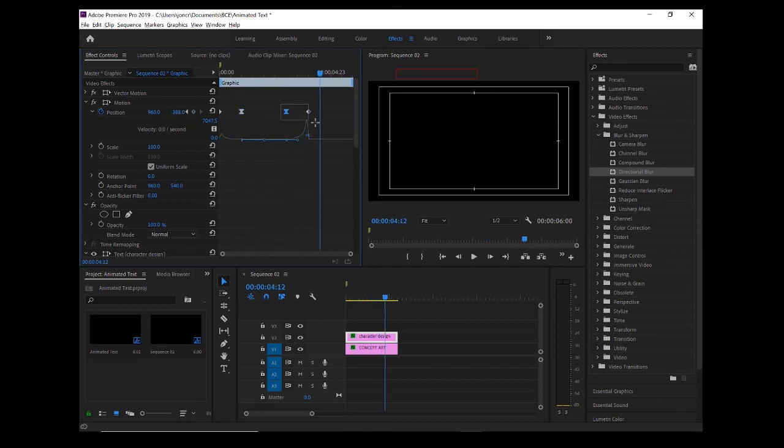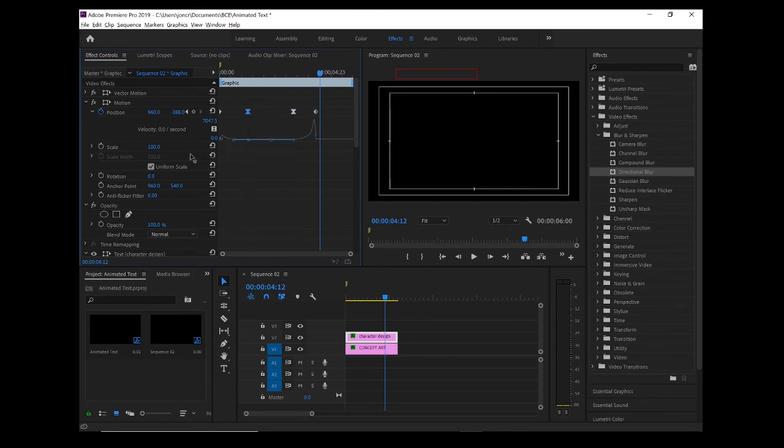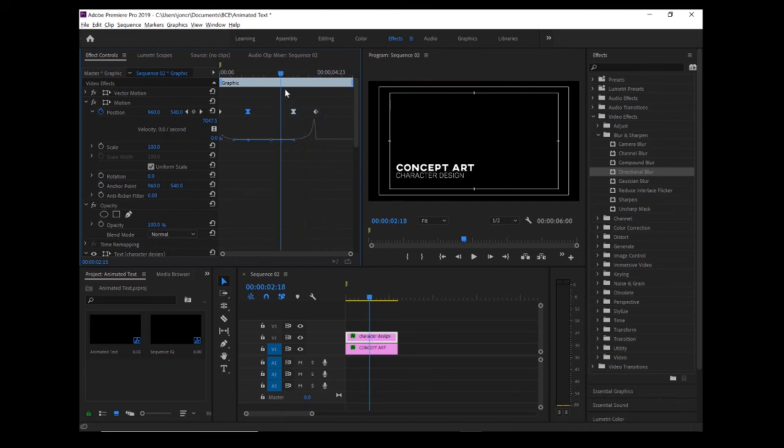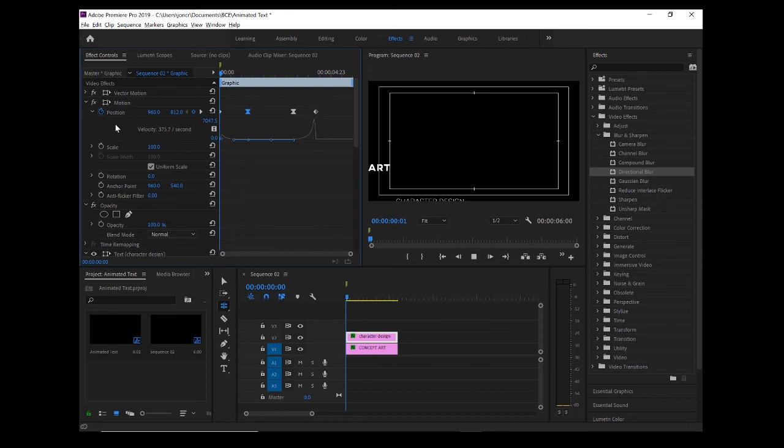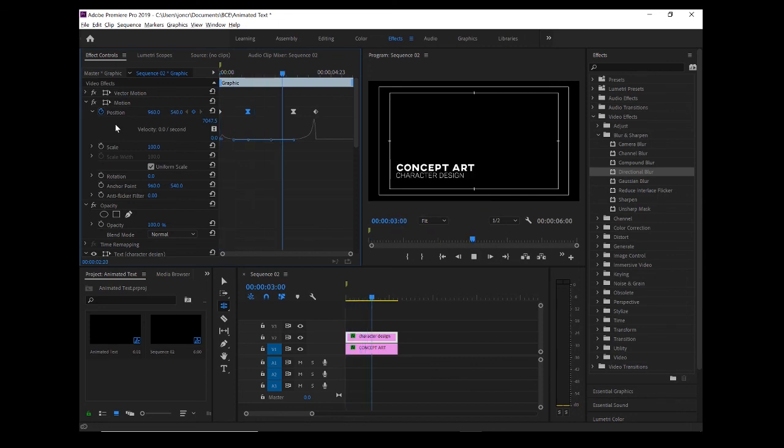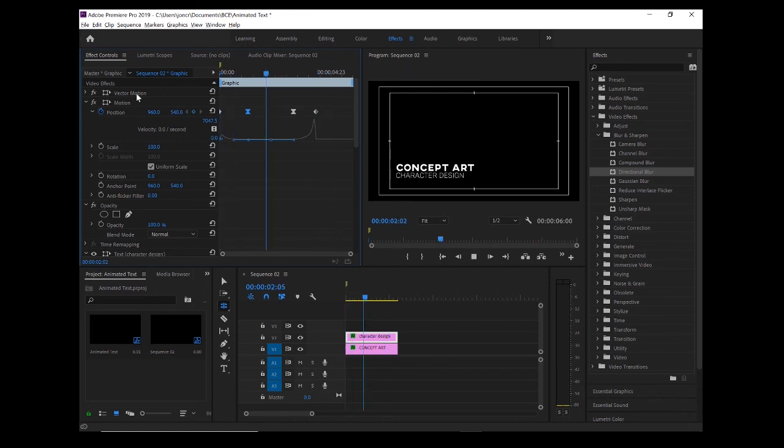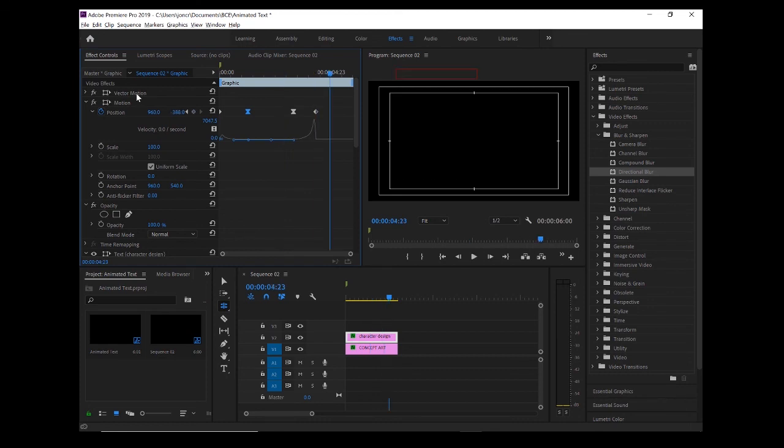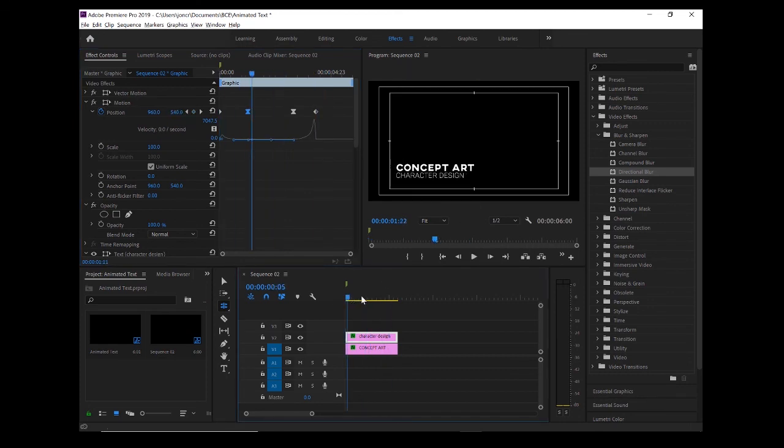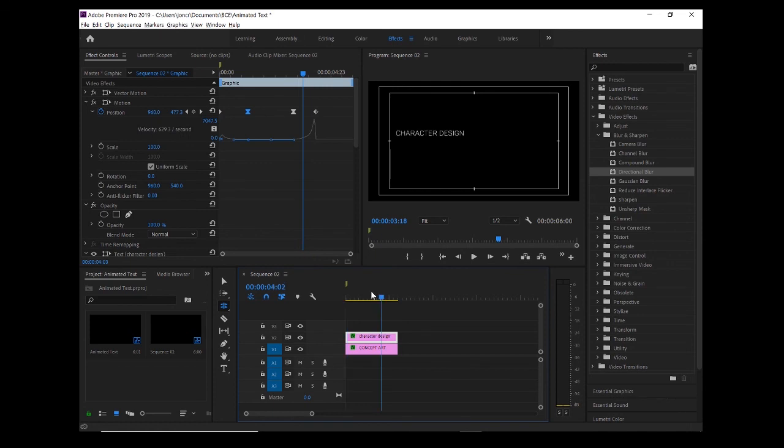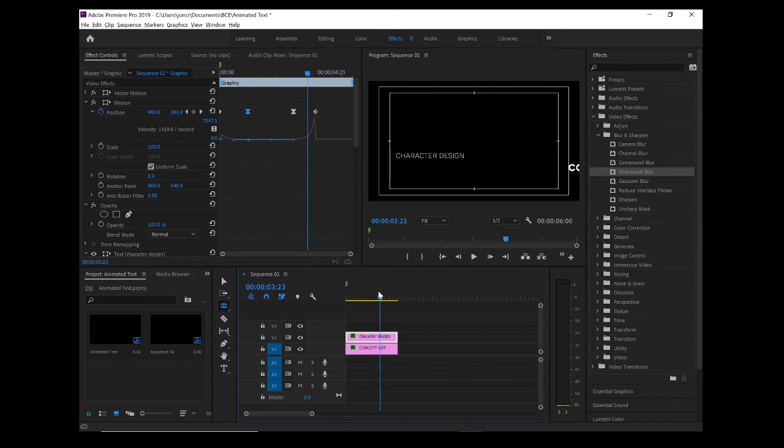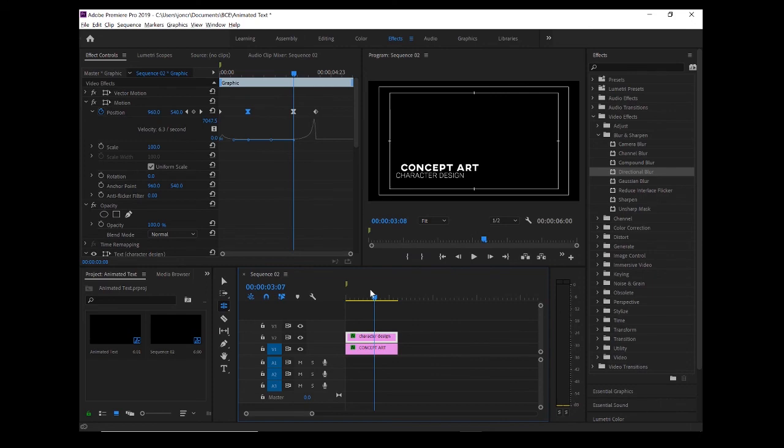What might be cool is if we maybe delayed when they come in, just so they don't clash. Let's see if we stagger them. There you go, that's quite cool. There's a bit of a delay to the character design one coming in. I'm happy with that. You can have a bit more of a play as you like. In the next video, we'll add some motion blur.